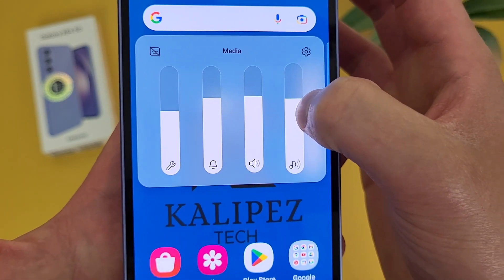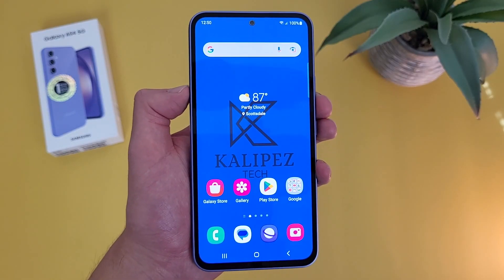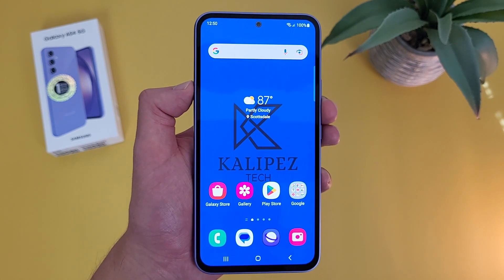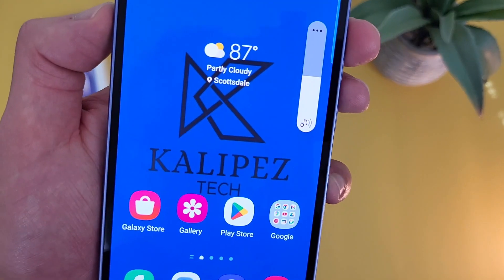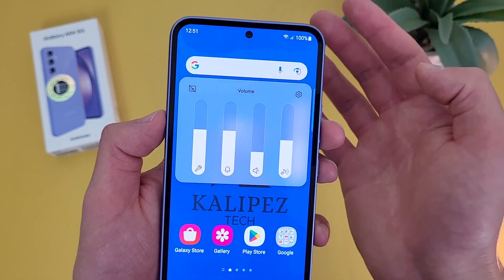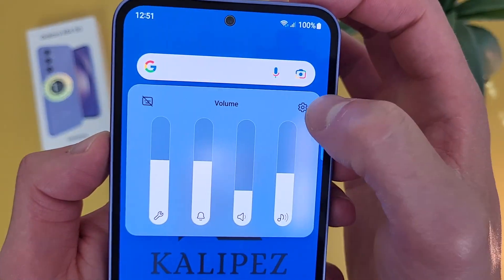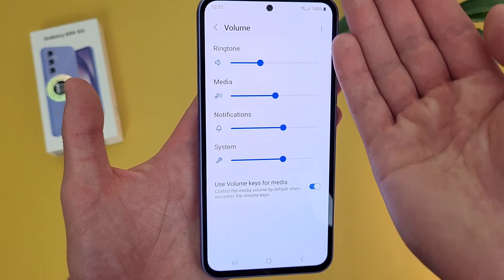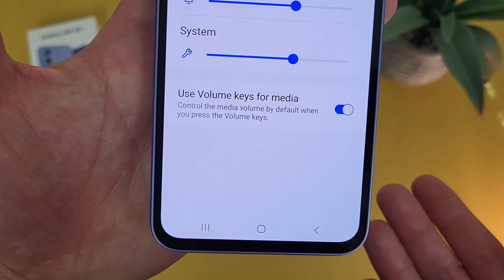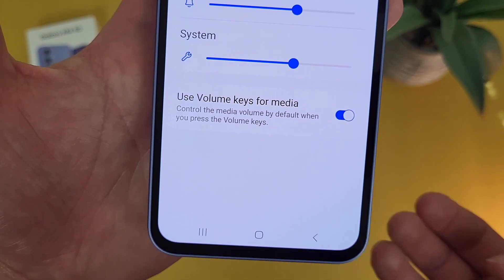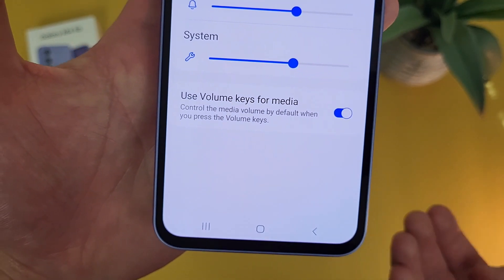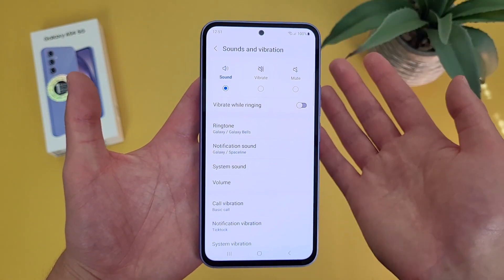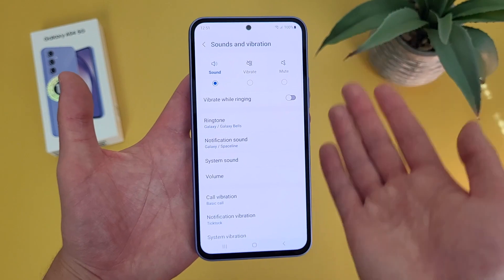So if you're watching a video, for example. Also keep in mind that by default, whenever you press the volume keys, this is going to automatically control the media volume. But from here, if you hit this icon, this is going to take you to the sound menu. So again, we got the volumes right here, and by default the volume keys will control the media volume. Then if we go back, this is going to take us to the main sound menu.